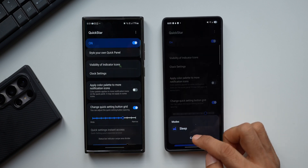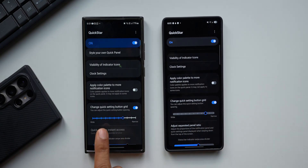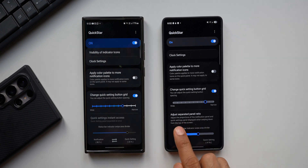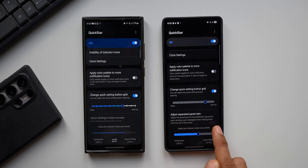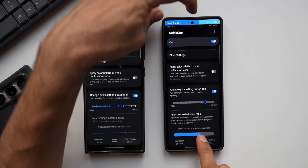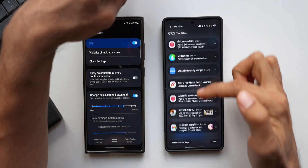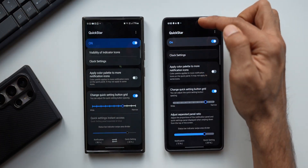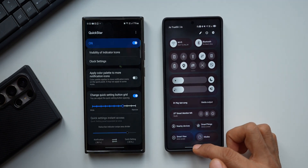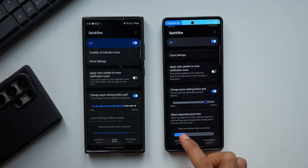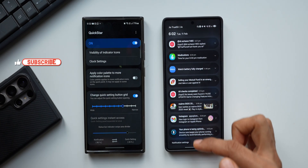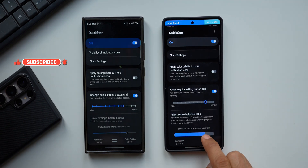That is something we can customize using this bar, which was also available in the previous version — the only thing that changed is the bar looks slightly different now. Scrolling down, we have 'Adjust separated panel ratio' — adjust the proportion of the notification panel and quick settings panel when swiping down from the top. Using the slider, if I give more space to the notification panel, swiping from the right edge opens notifications, while swiping from the far corner opens the quick panel. Adjusting it the other way reverses this.